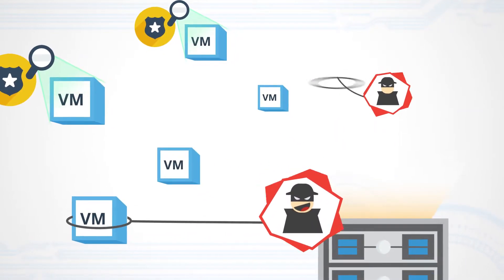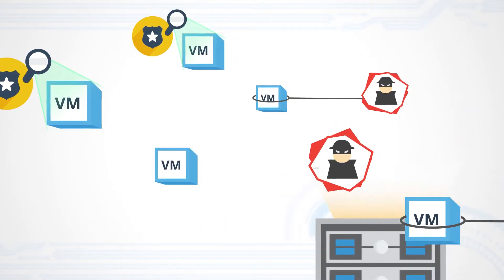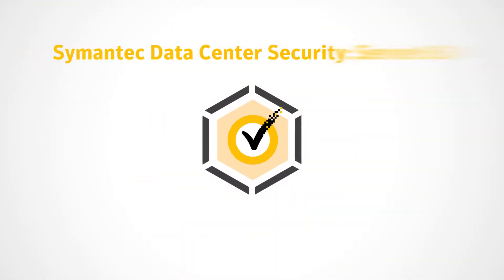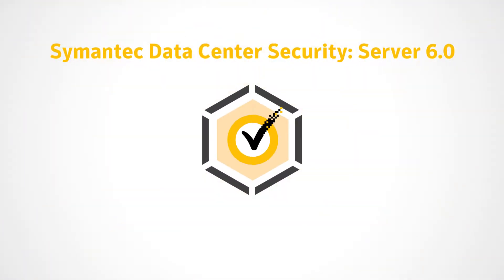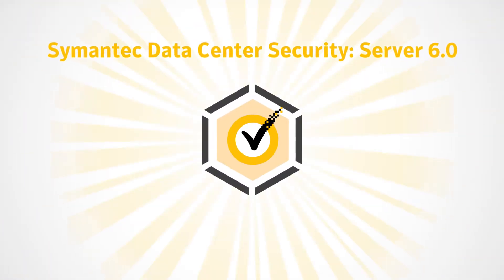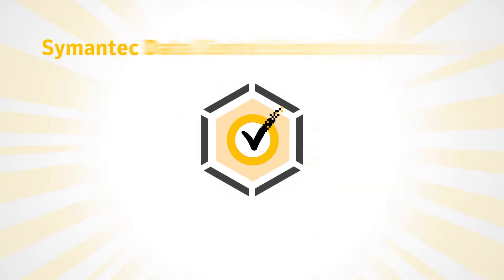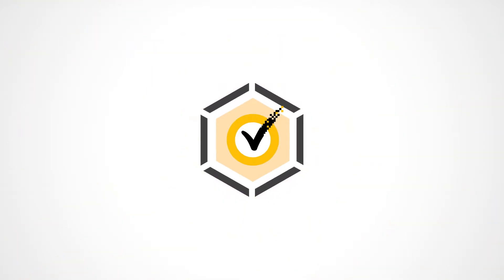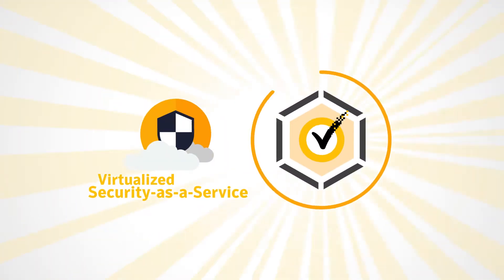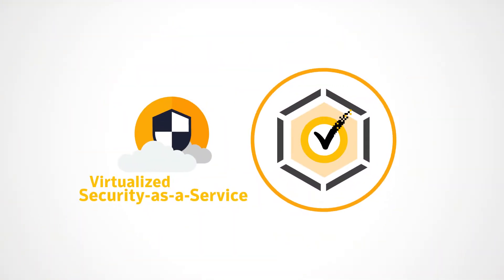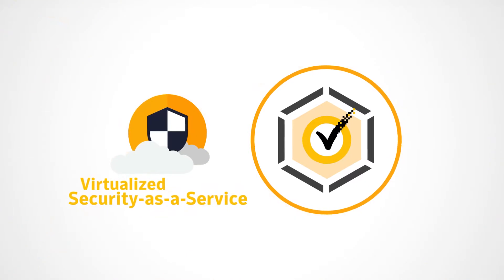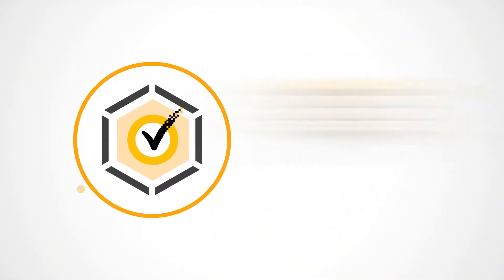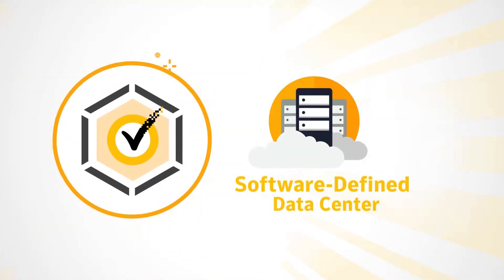These were problems until now. Symantec Data Center Security Server, or in short, DCS Server, is the first truly virtualized security as a service solution that won't hold you back from capitalizing on the promise of a software-defined data center.